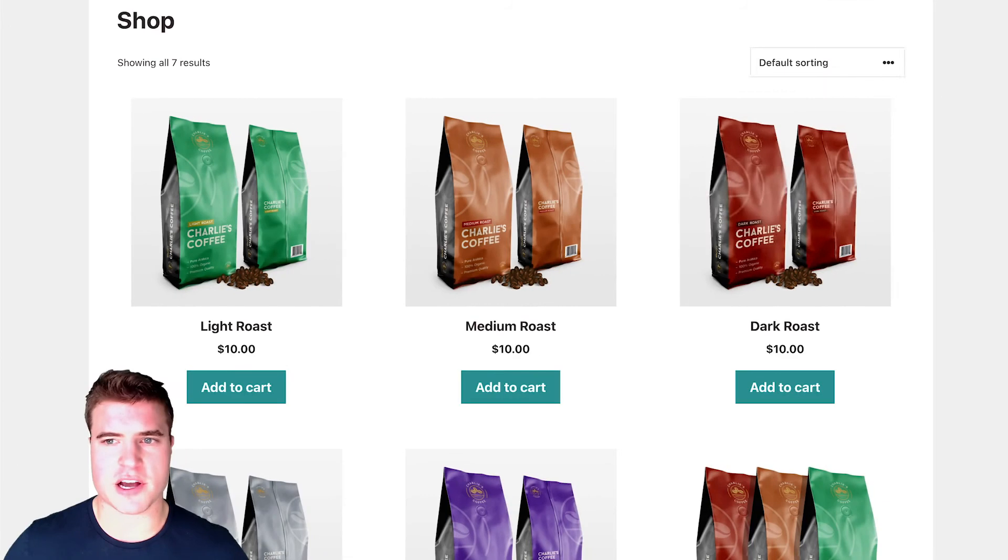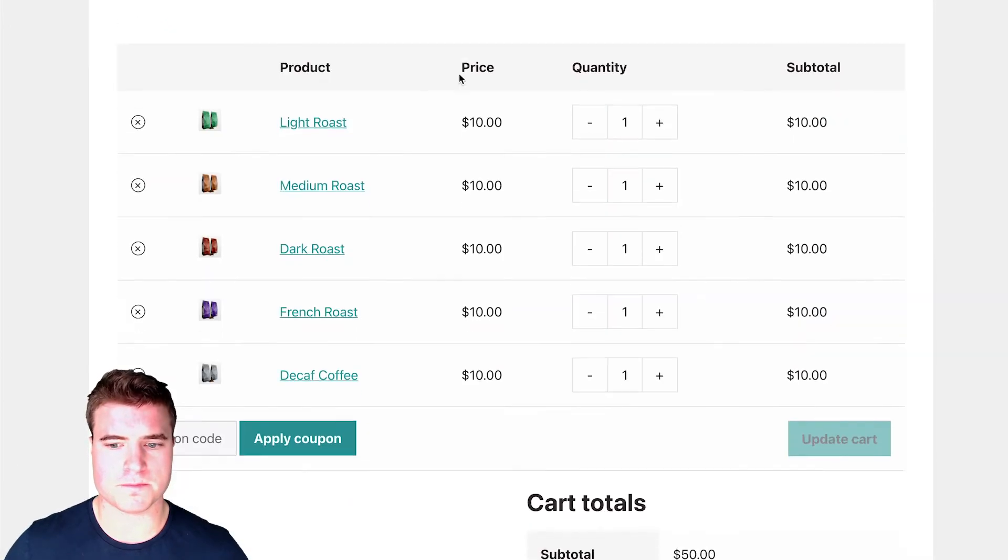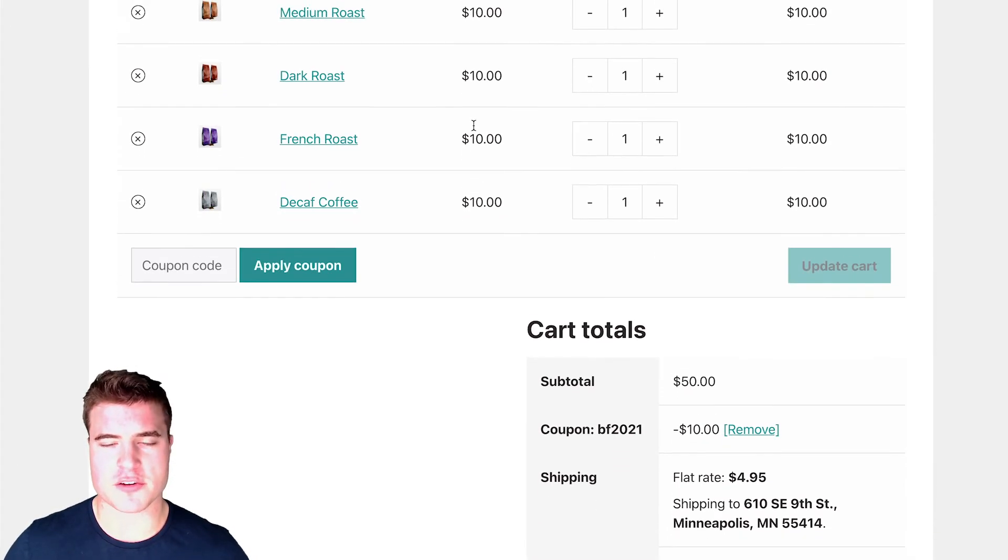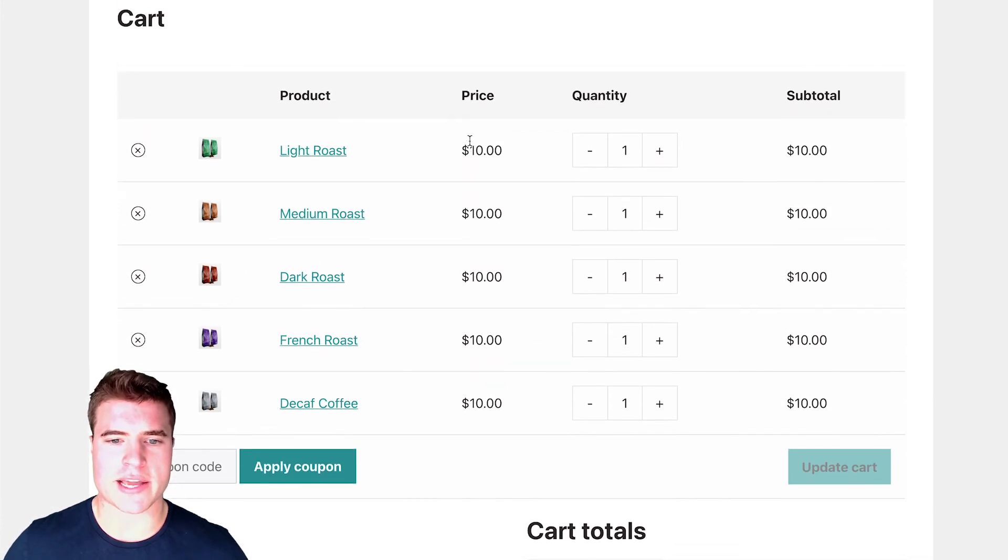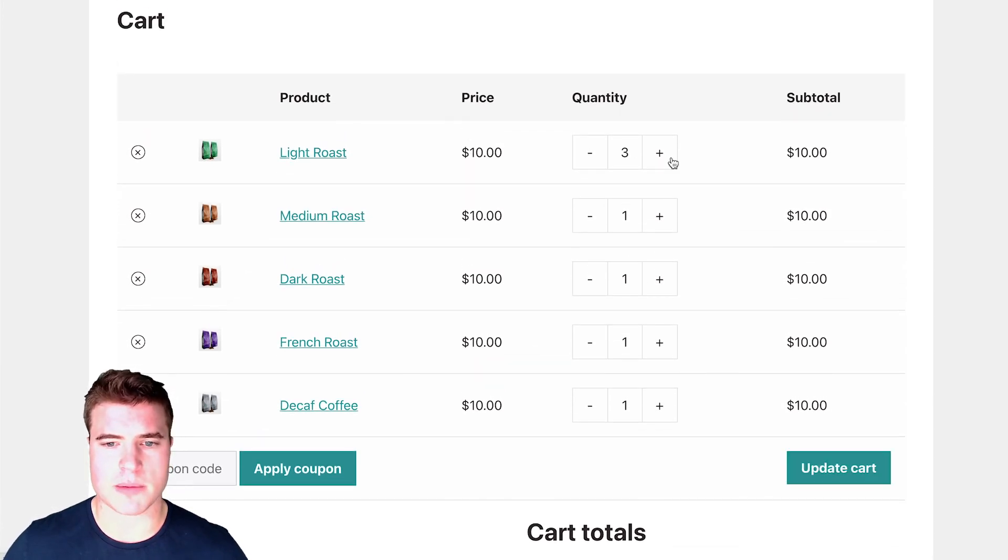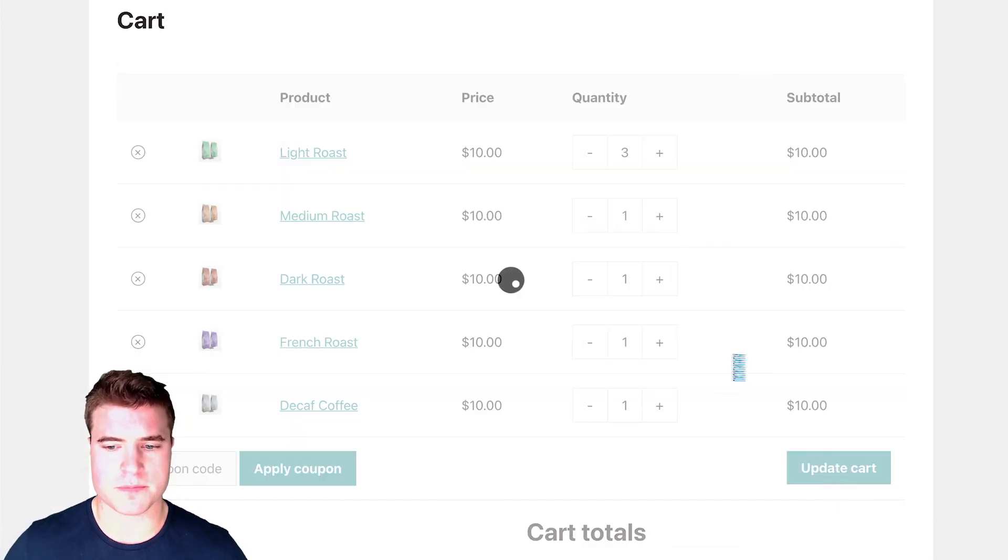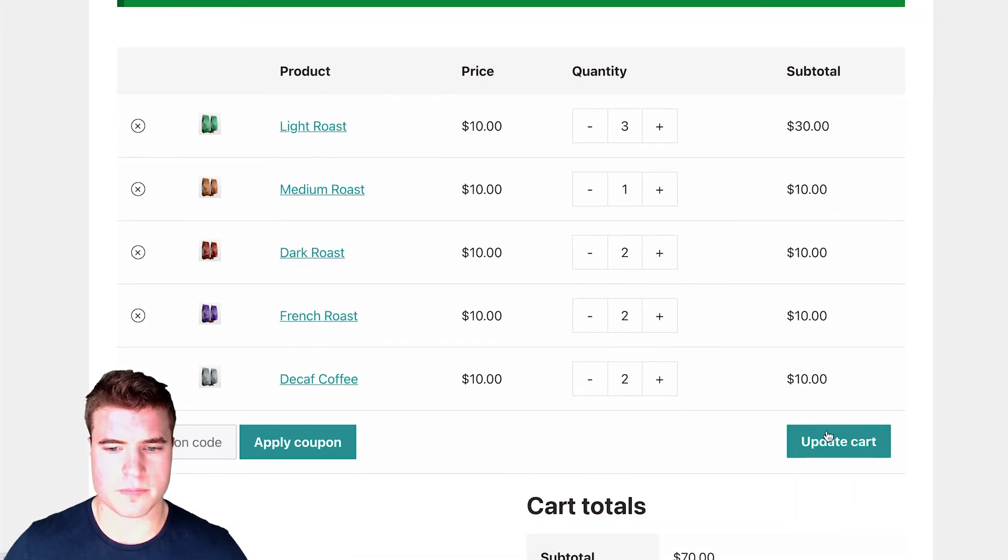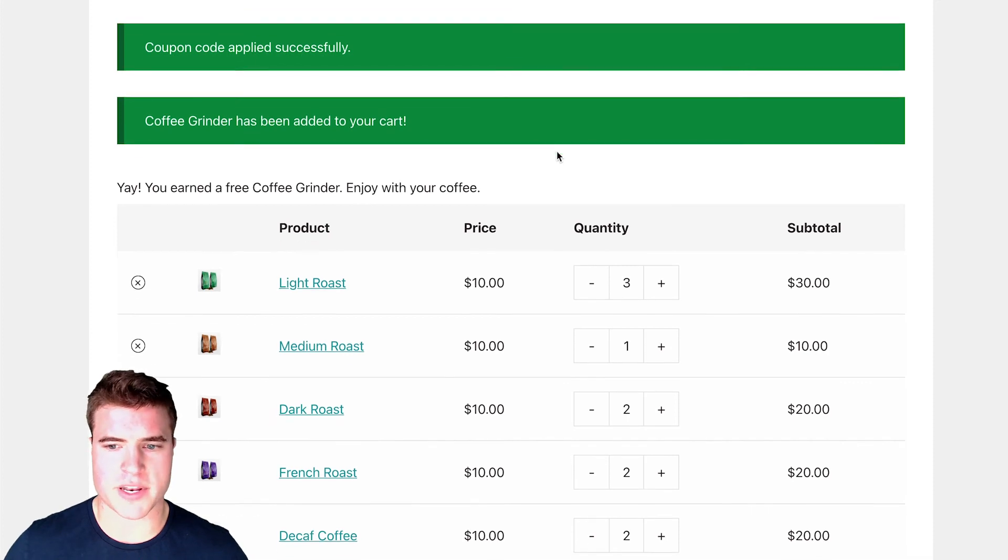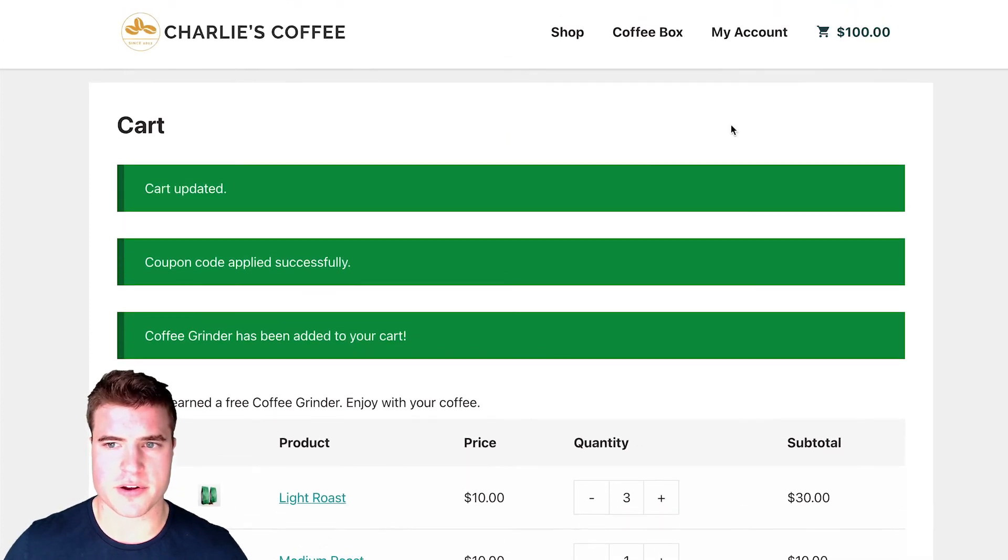Awesome. So now if I come back to my cart, right, we have this coupon applied. And now I am just going to update these quantities. We're at 70. Awesome. And now we got to 100. I can see up here, right?